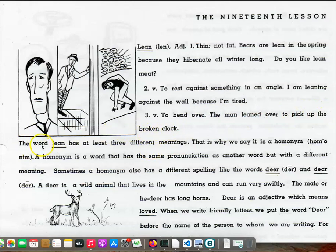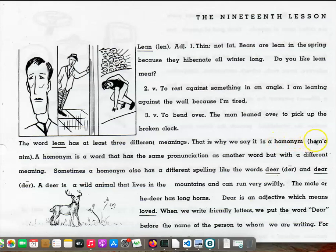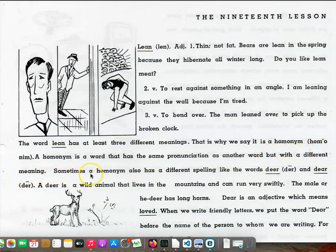The word lean has at least three different meanings. That is why we say it is a homonym. A homonym is a word that has the same pronunciation as another word, but with a different meaning. Sometimes, a homonym also has a different spelling,